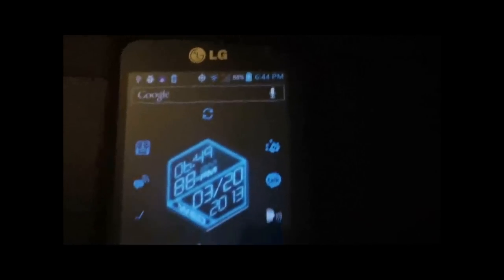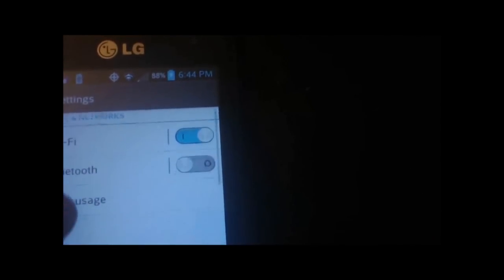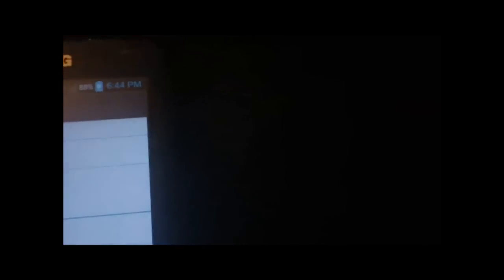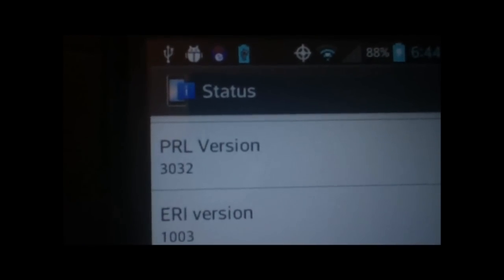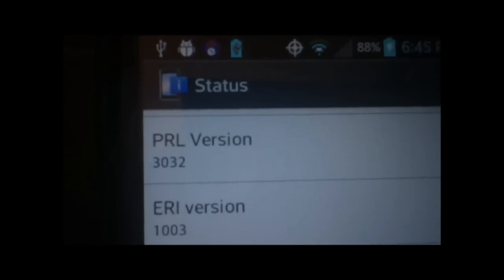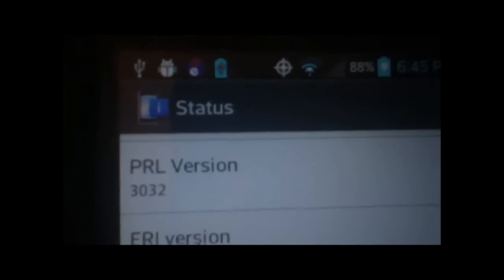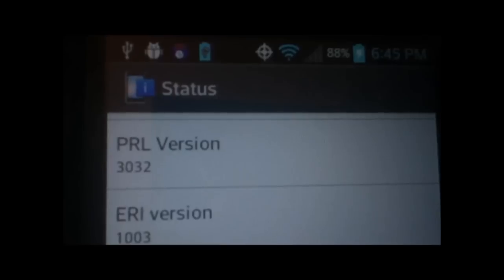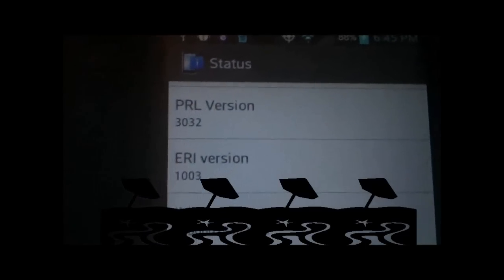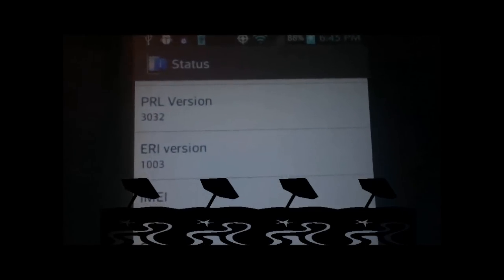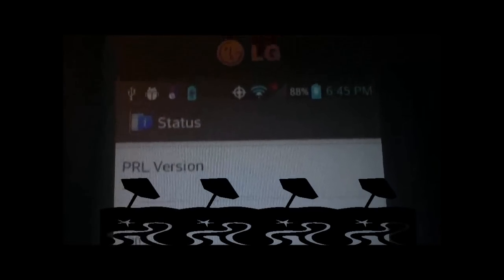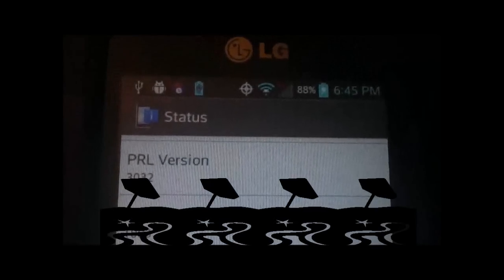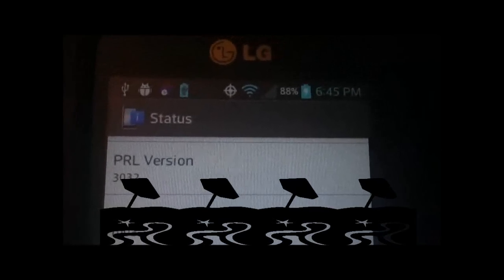First thing you have to do, I'll go in and show you the PRL that I'm on. I don't want to display my phone number, so I'll just hold on while I line up the PRL. You can see right there I'm on PRL version 3032, and we're going to be installing PRL version 9033 onto this phone.